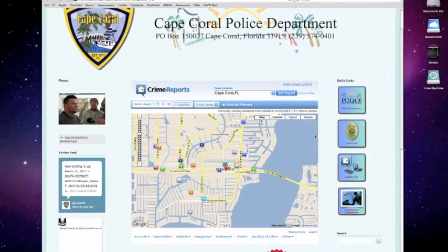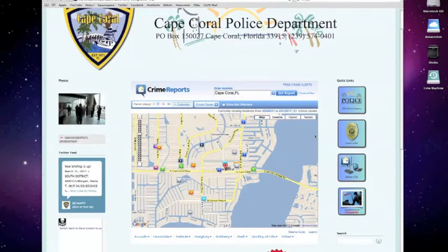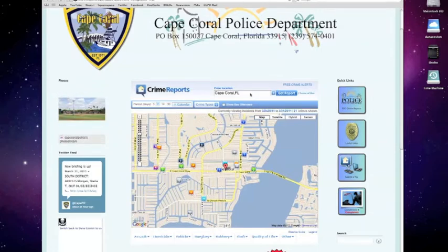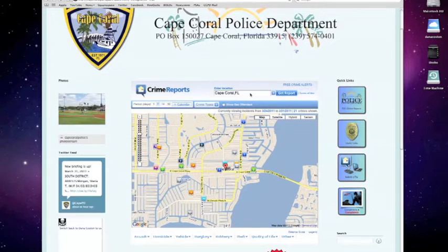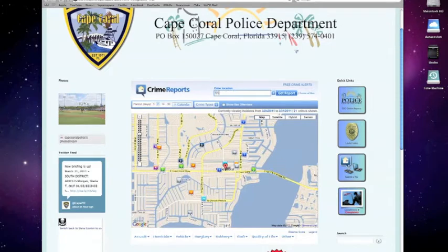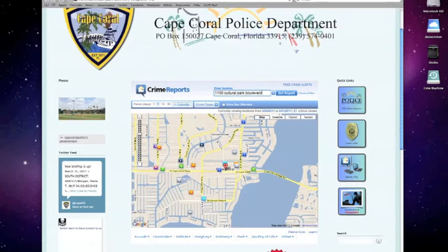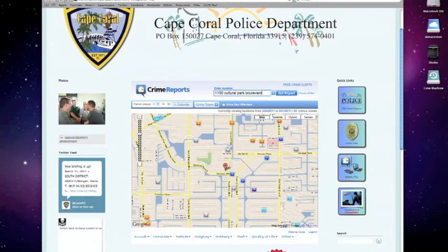As you can see on the main page of CapeCops.com, the crime mapping tool is front and center. Here you can enter a specific location such as the city, Cape Coral. You could type in your address, or you could type in just your zip code.